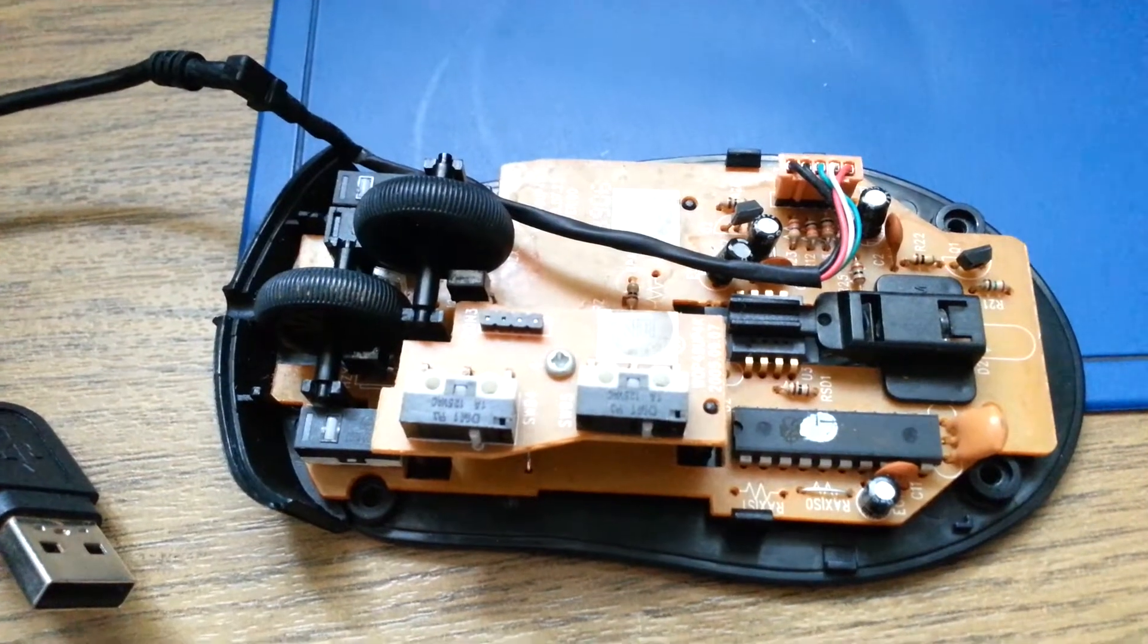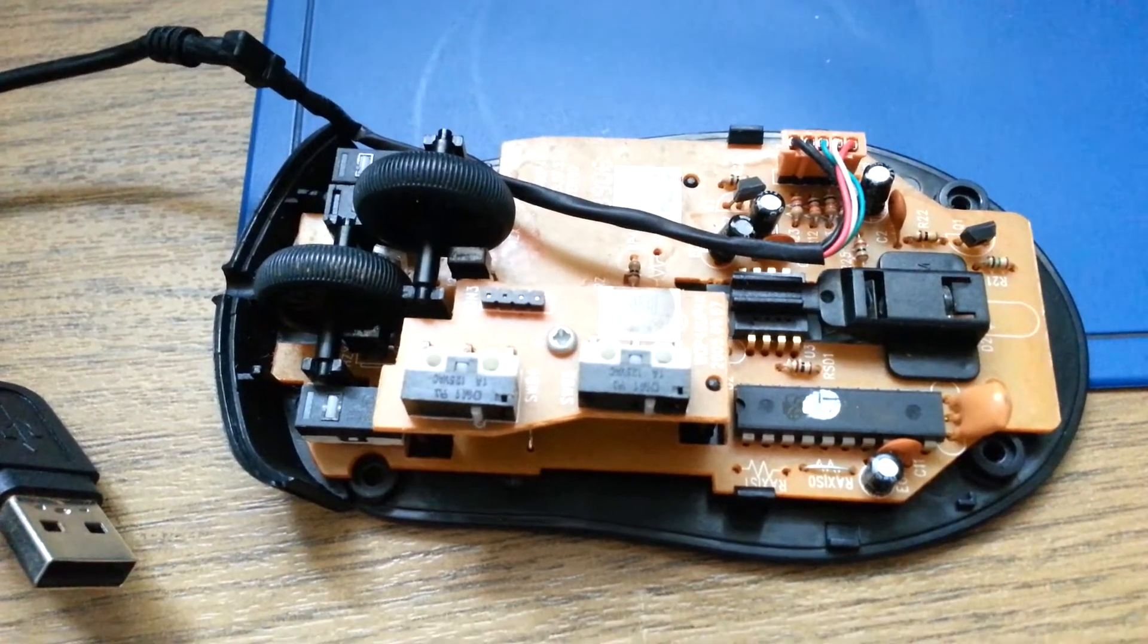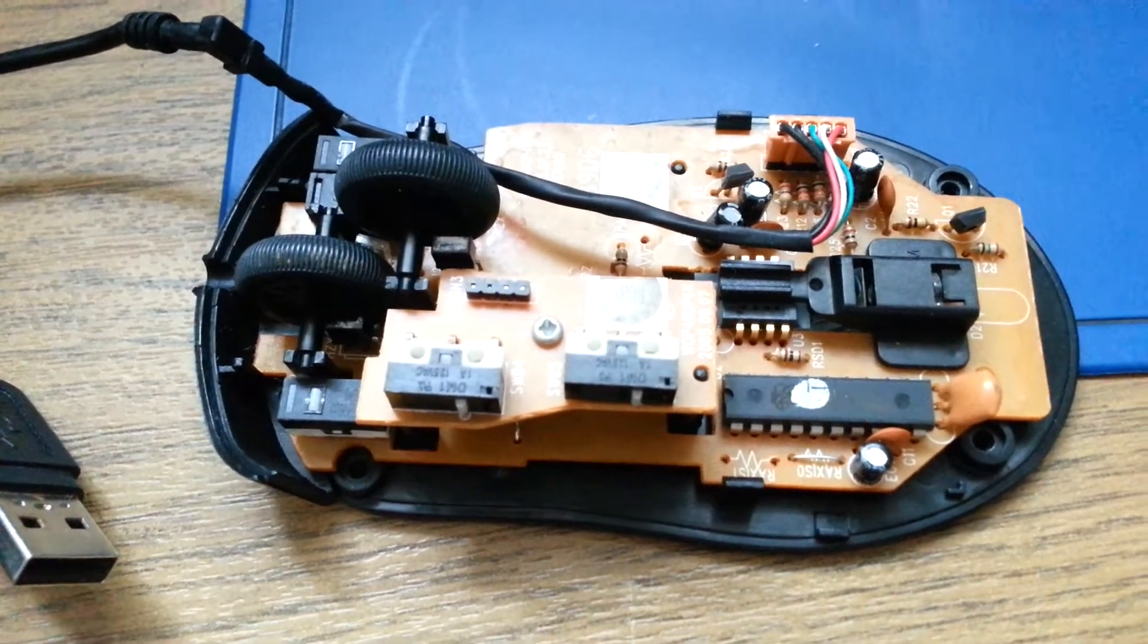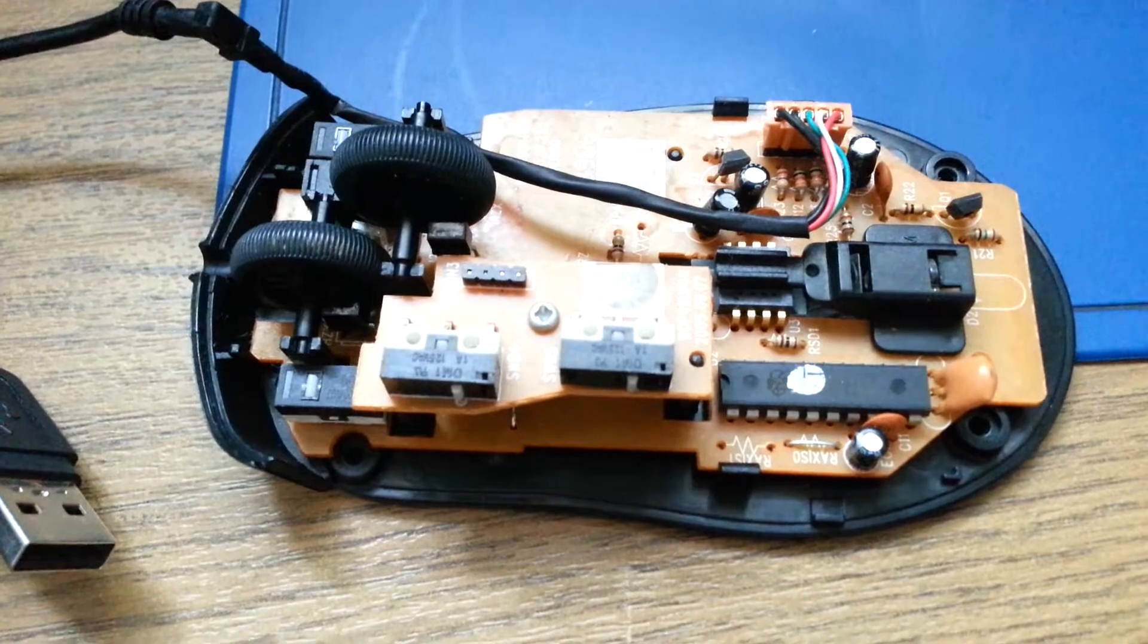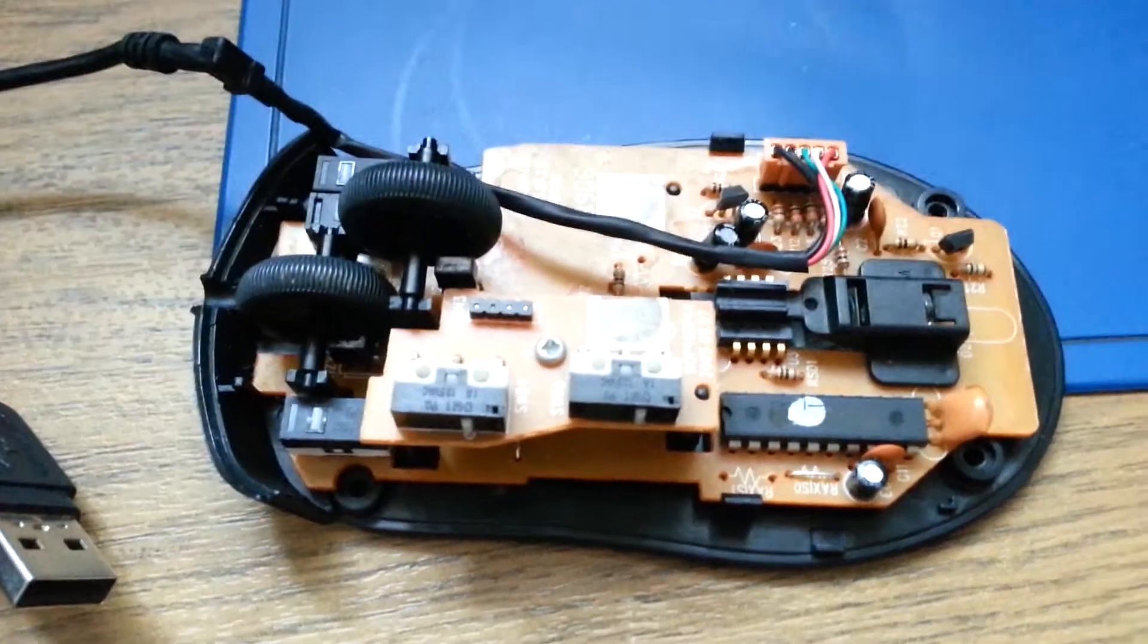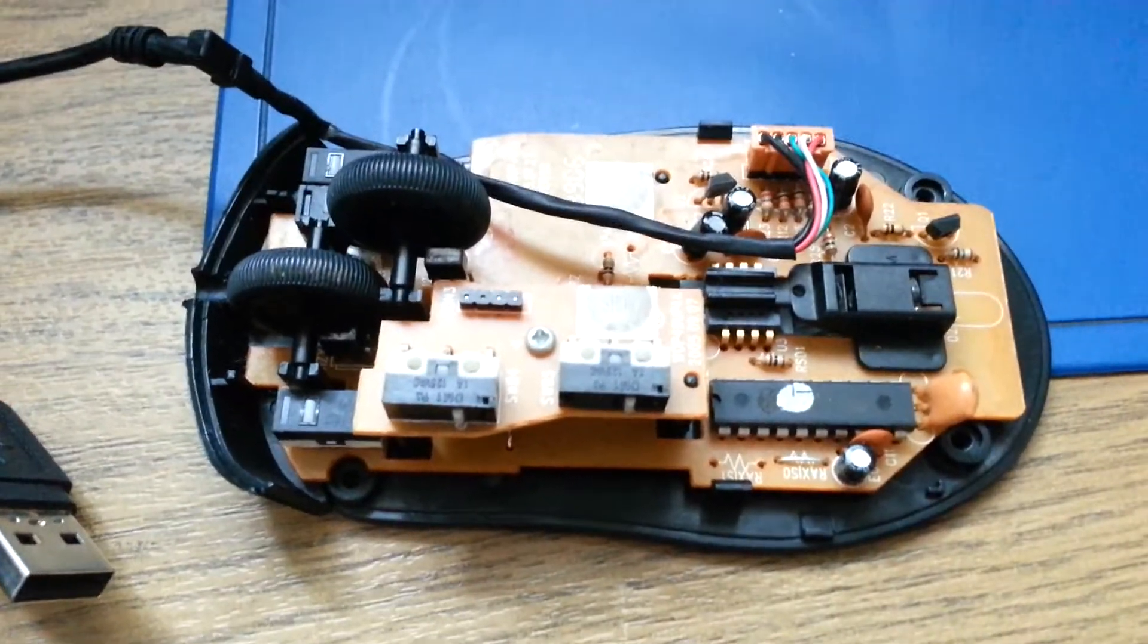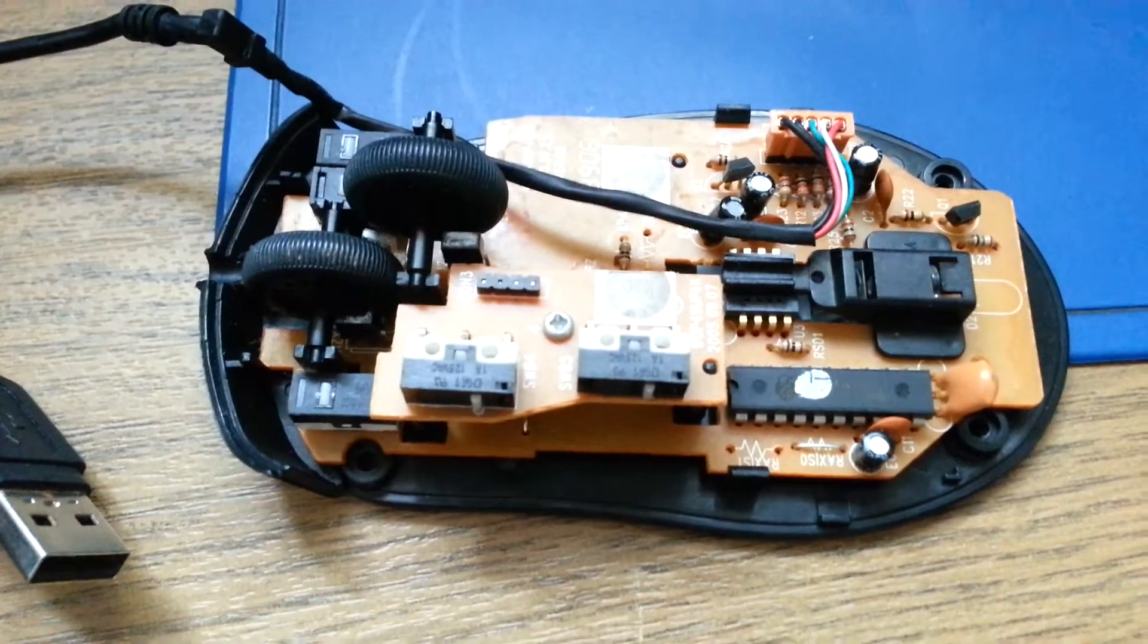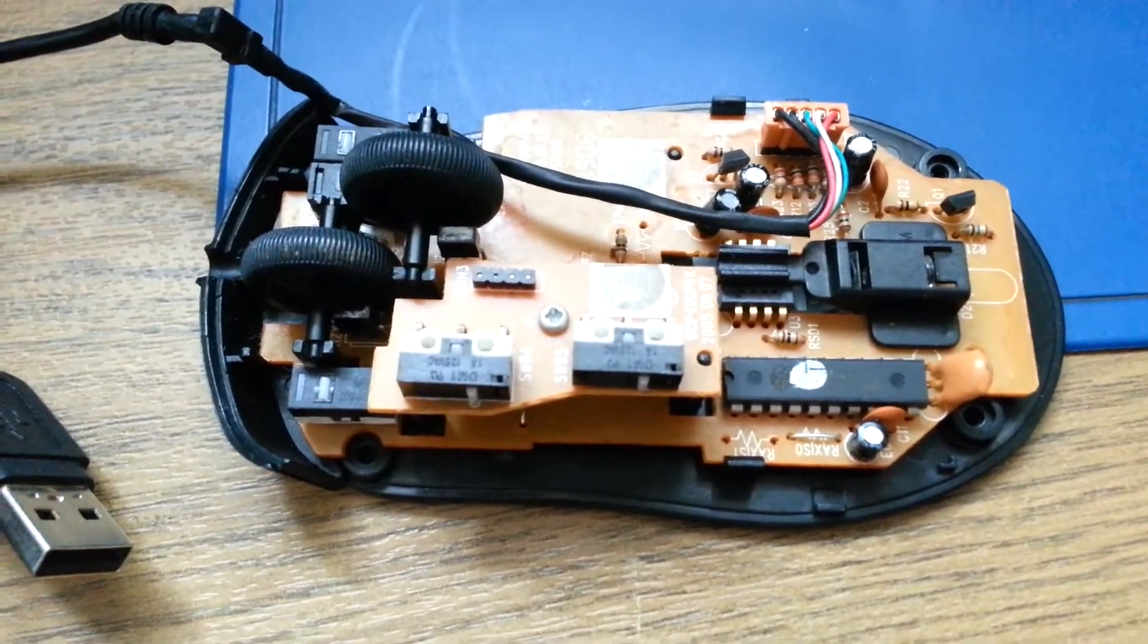Hello everyone, I'm back with another video. Today it seems that my optical mouse has some issues with one of the wheels.